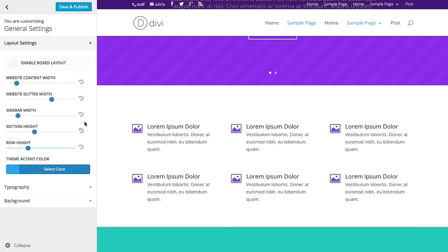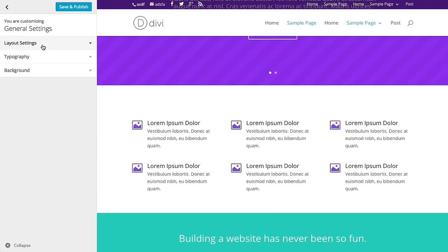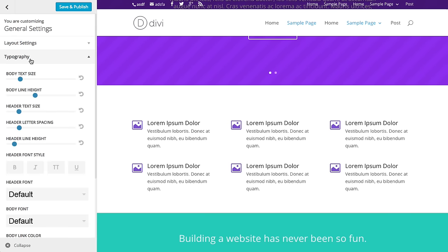Now, if you ever get lost in all the customizations you've made and want to go back to how they were before, and you don't remember where the setting was originally, you can click this reset button and it'll reset it back to the original value. So there are some basic layout settings.